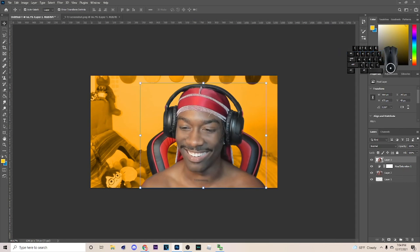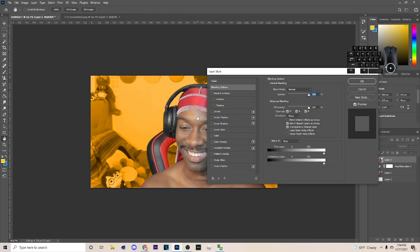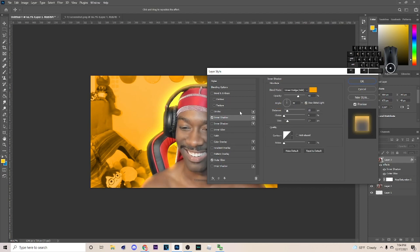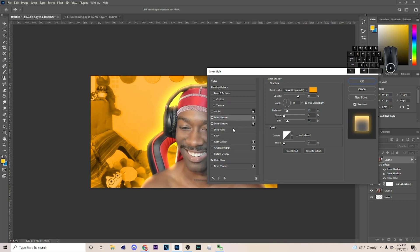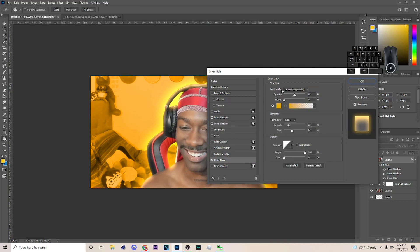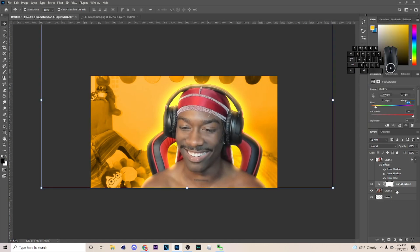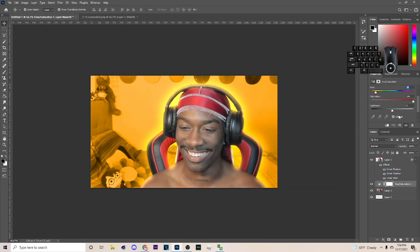Next go up to Blending Options and pick Outer Glow. As you can see I already have some on there with the shadow. We're also going to add Inner Shadow — hit the plus symbol to add another one. You can copy those settings because that's pretty much what I'm going to use.